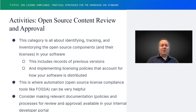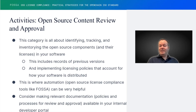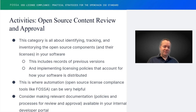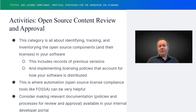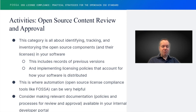And then, of course, implementing actual licensing policies and processes that deal with the way that your software is actually distributed. Breaking that down: knowing what's there and knowing how to deal with it. There are, of course, a lot of approaches to doing this. Many people start with essentially manually approaching it.